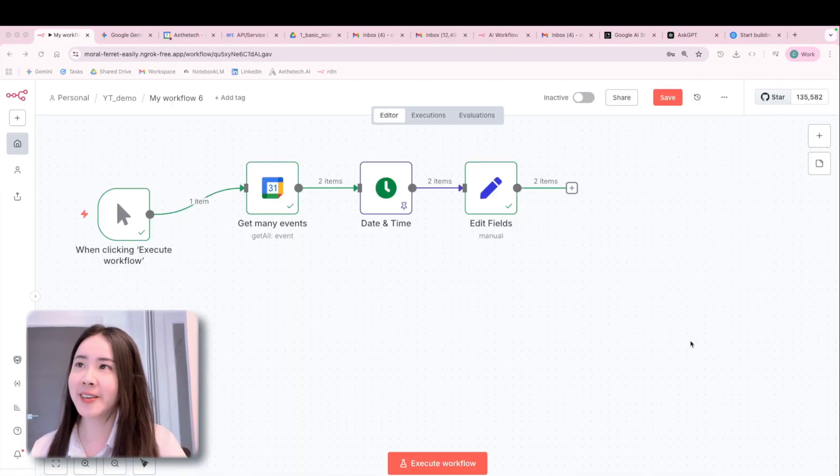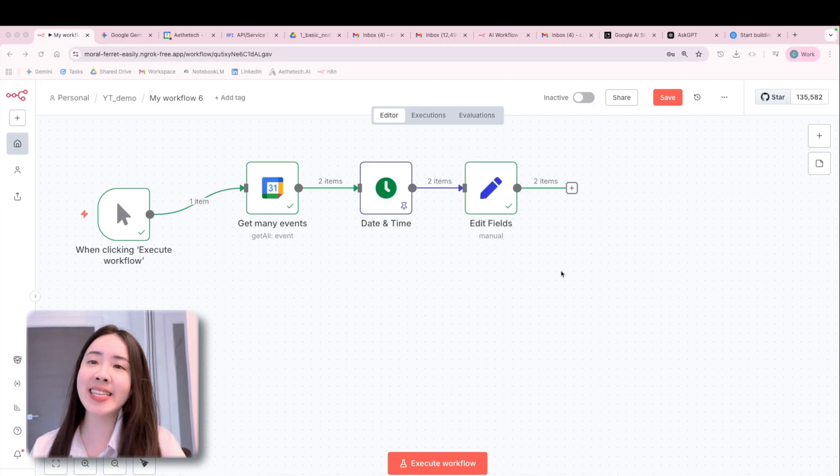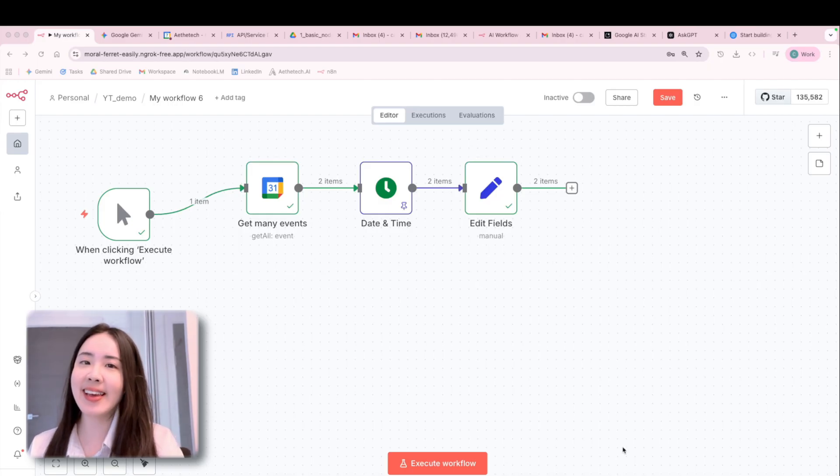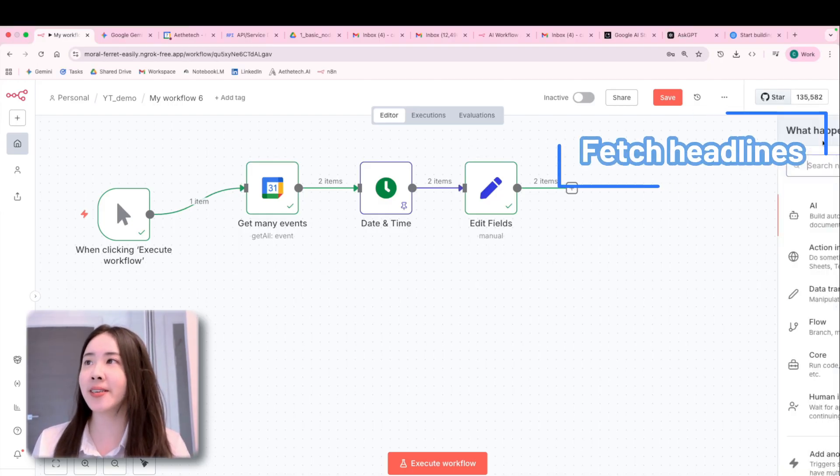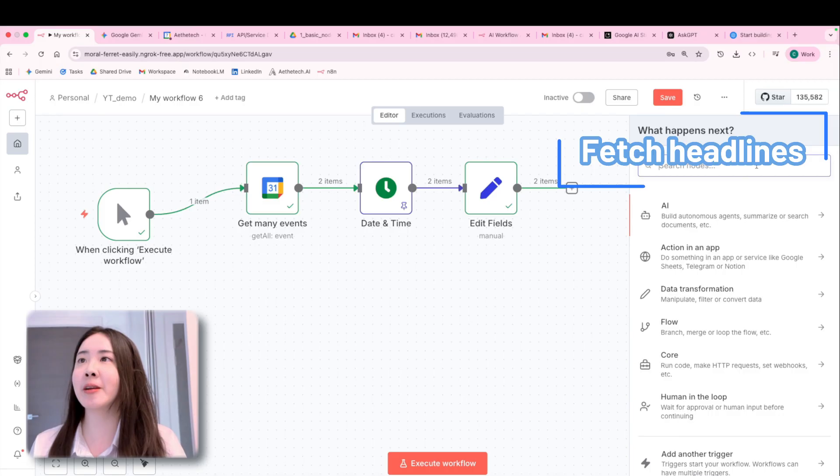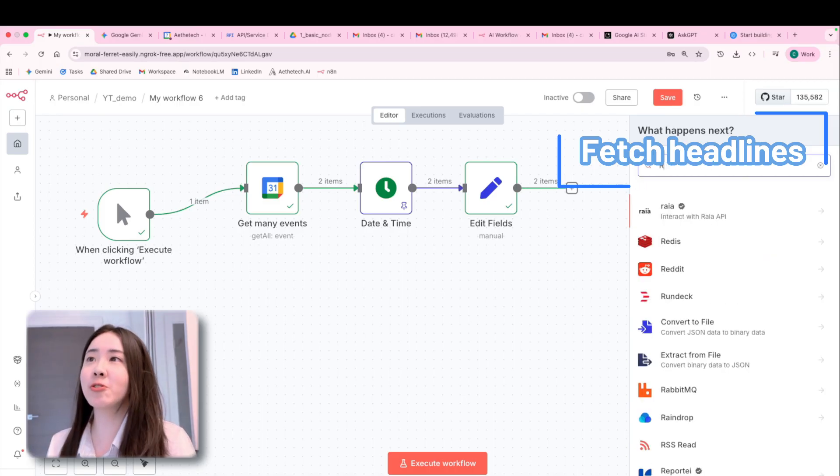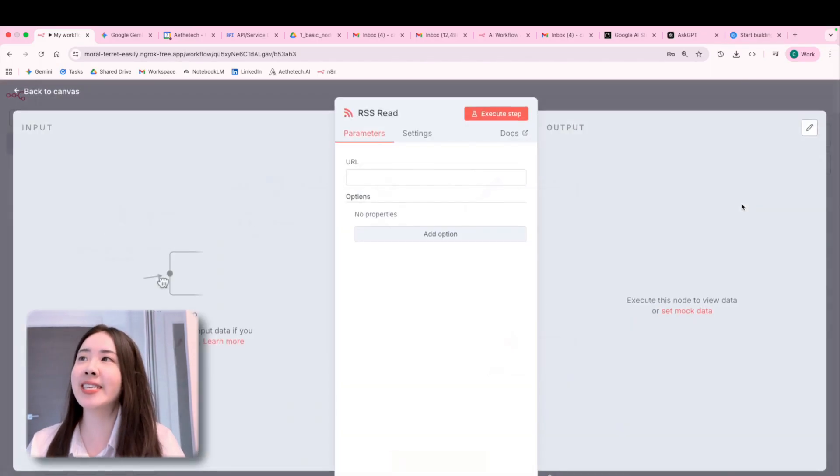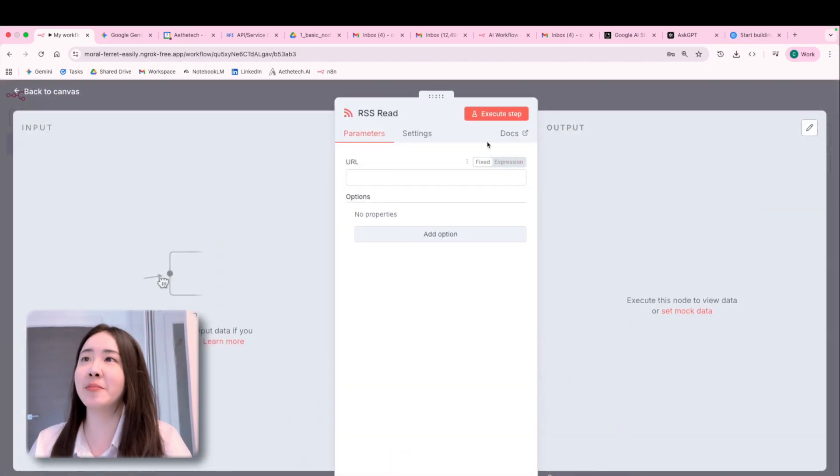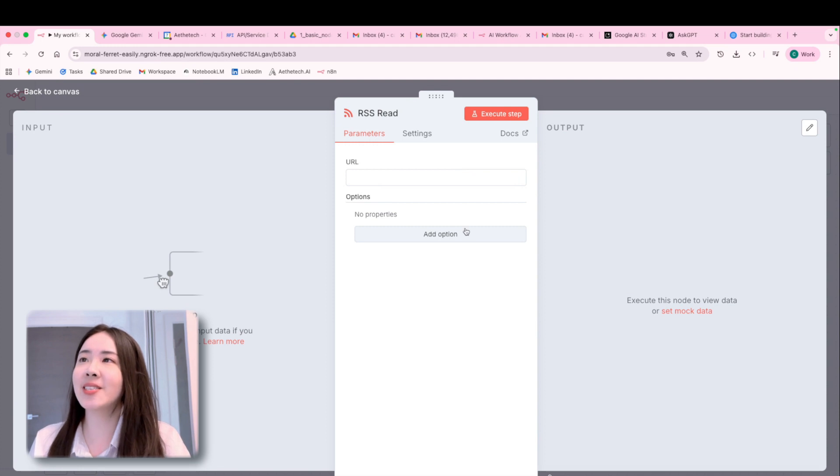All right, so that upper branch is done. And next up, besides the calendar event, we want to grab some news to get your daily refresh every day starting from your morning off right. So we'll need this node.